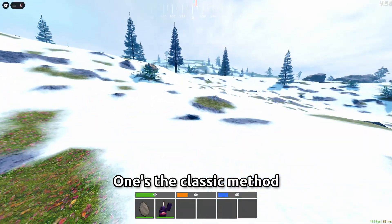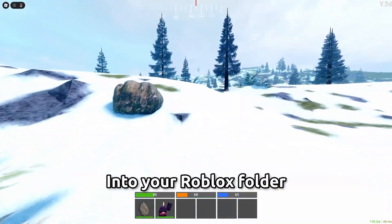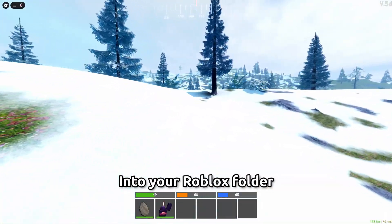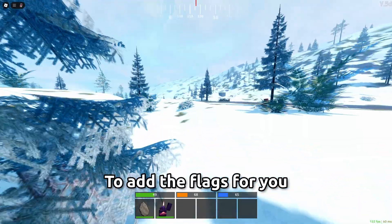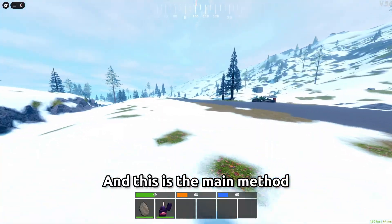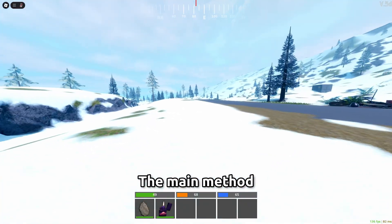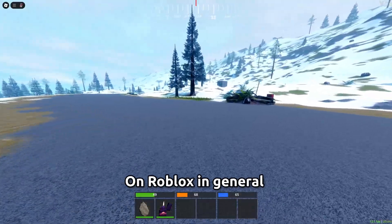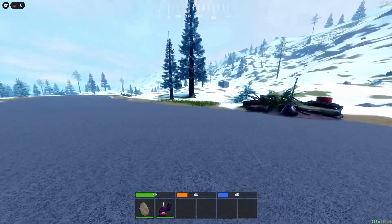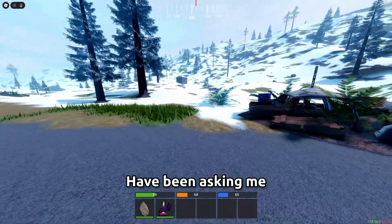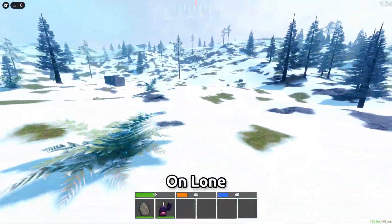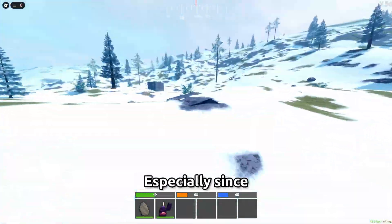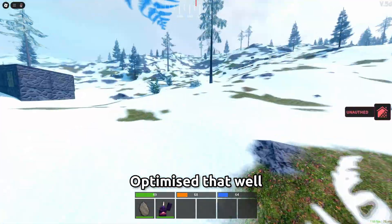One's the classic method where you just drag the files into your Roblox folder and the second one is using Bloxstrap to add the flags for you and this is the main method that I use to get better FPS in Roblox in general because a lot of people have been asking me how I get high FPS on Loan especially since Loan is not really optimized that well.